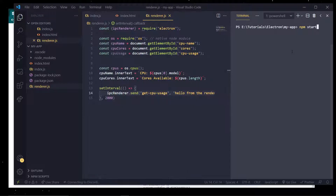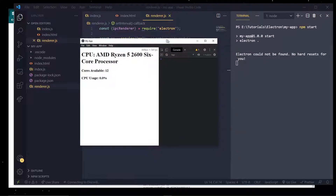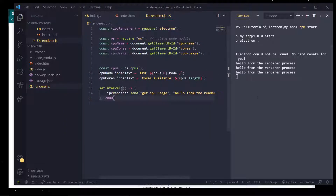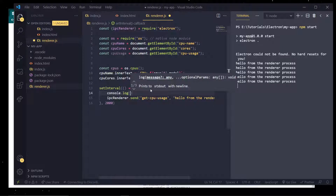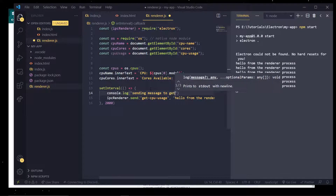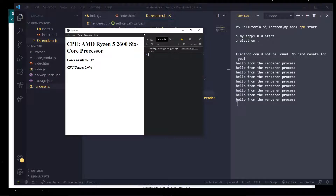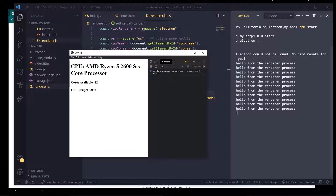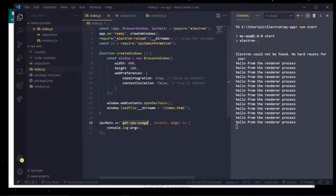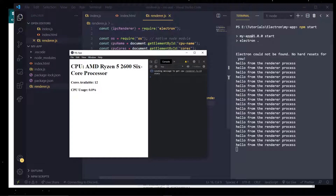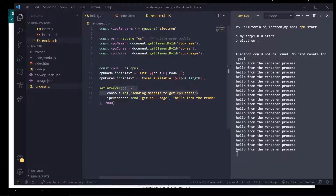If we start this up, we'll see 'hello from the render process' being logged, and we're getting this every 1.5 seconds. Every 1.5 seconds we're sending a message from the render process to the main process. The main process console logs to the actual terminal running on the machine, while the render process runs in the browser — that's why we have to use ipcMain and ipcRenderer to communicate.